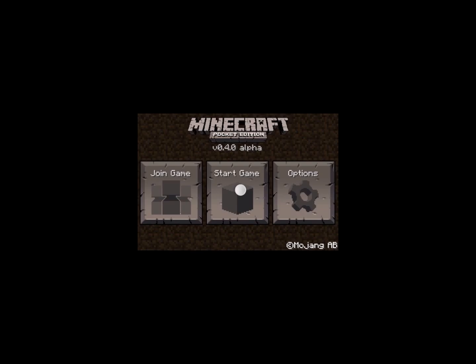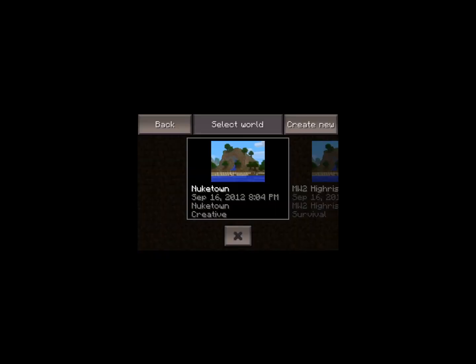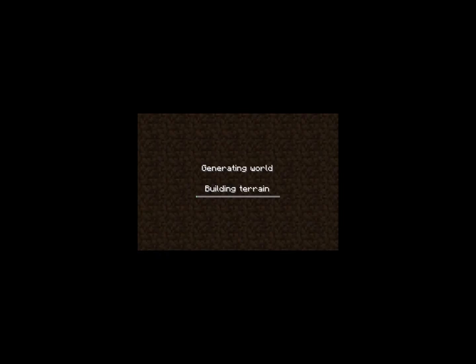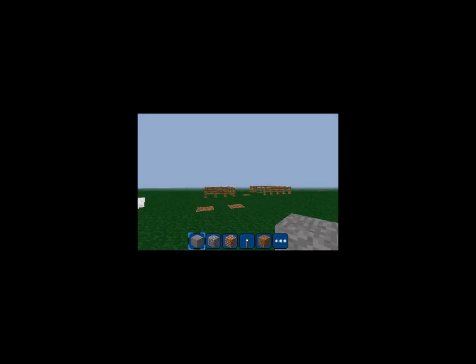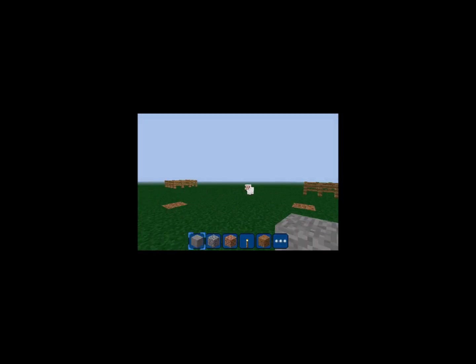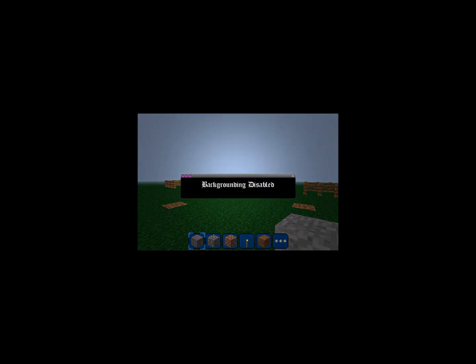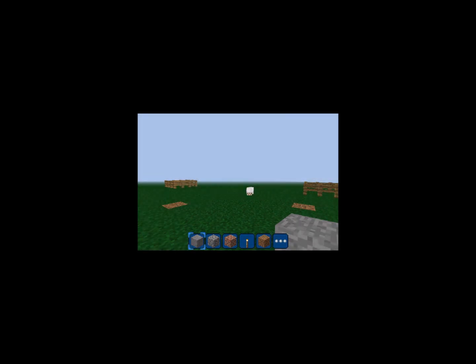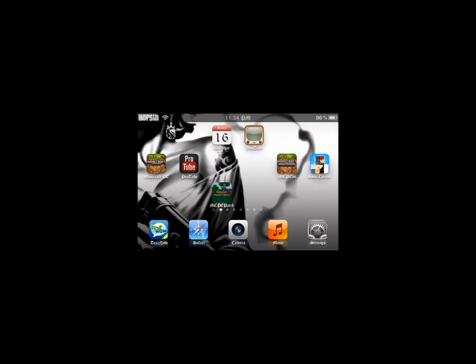Once you start up your game and load your map, you'll be able to keep it on no matter what, even if you back out, unless you disable it like that.